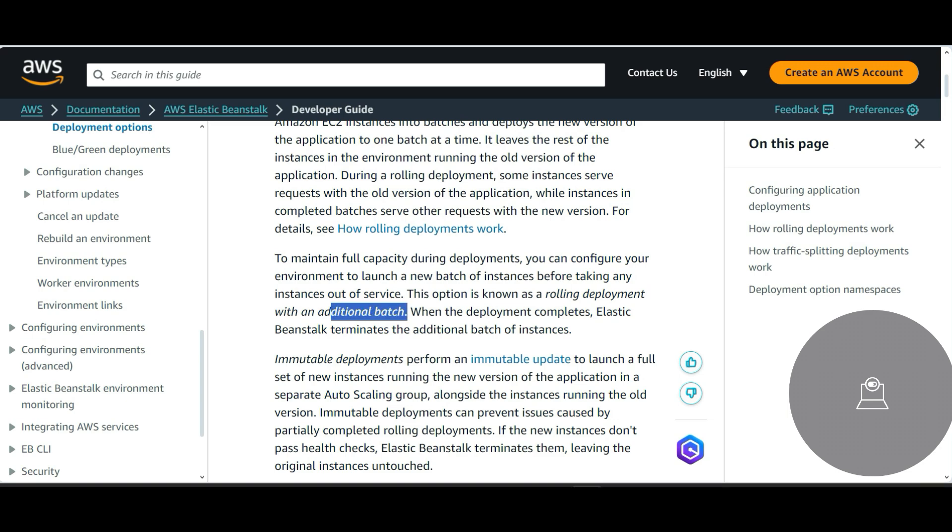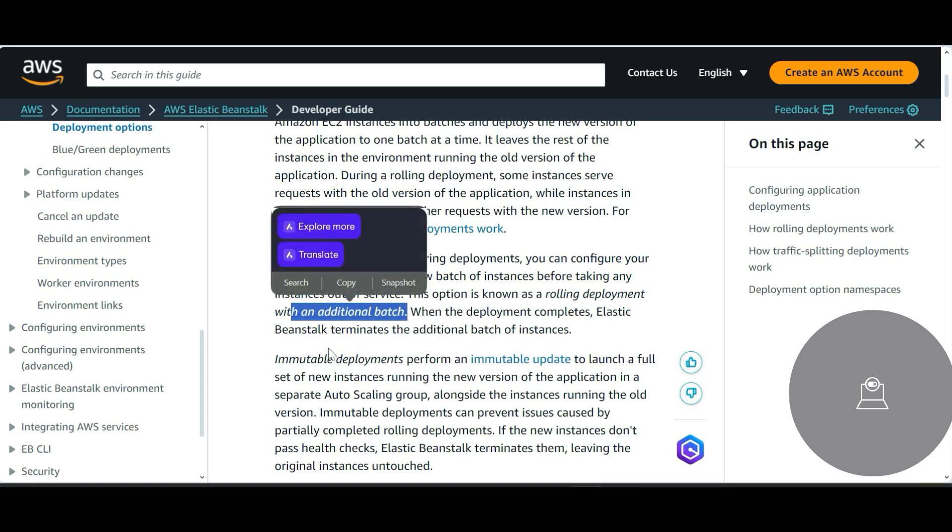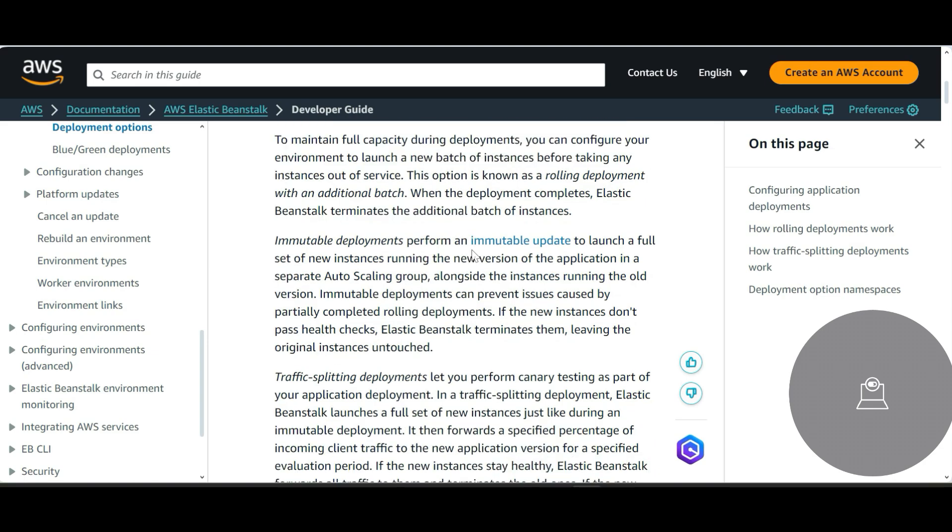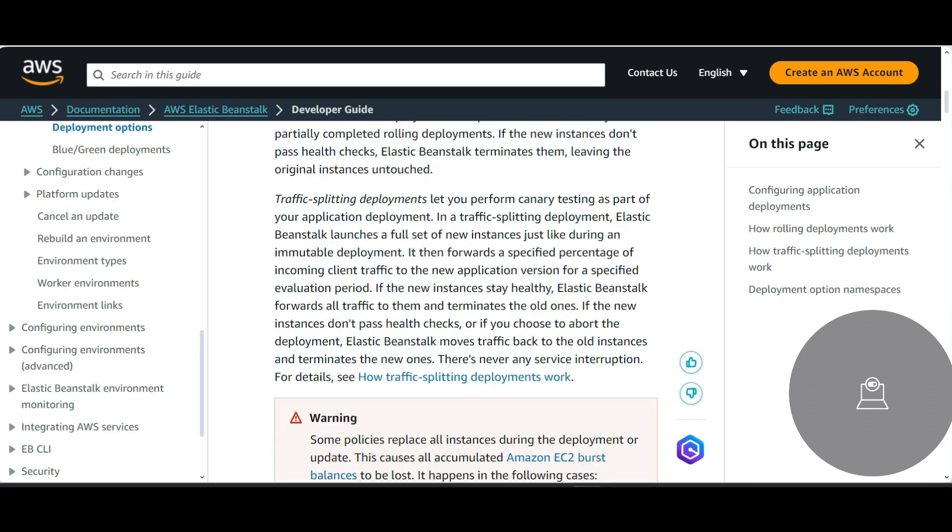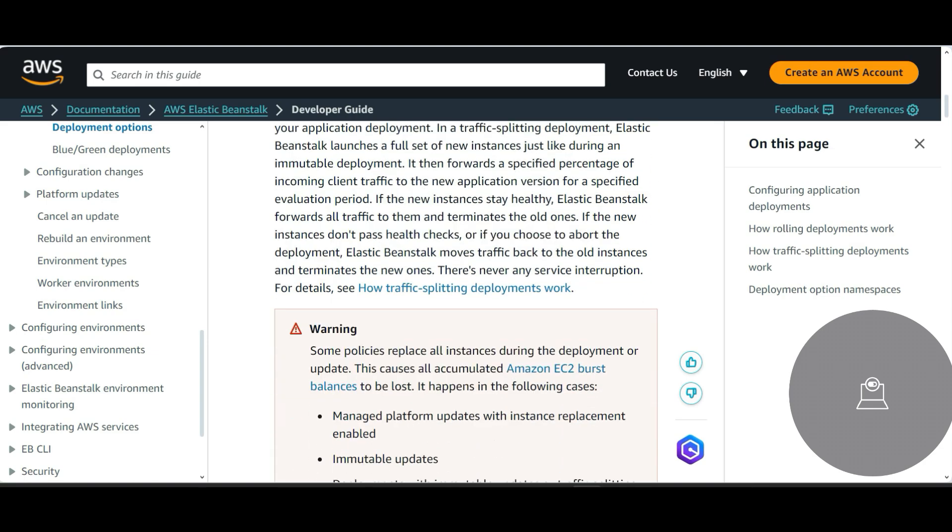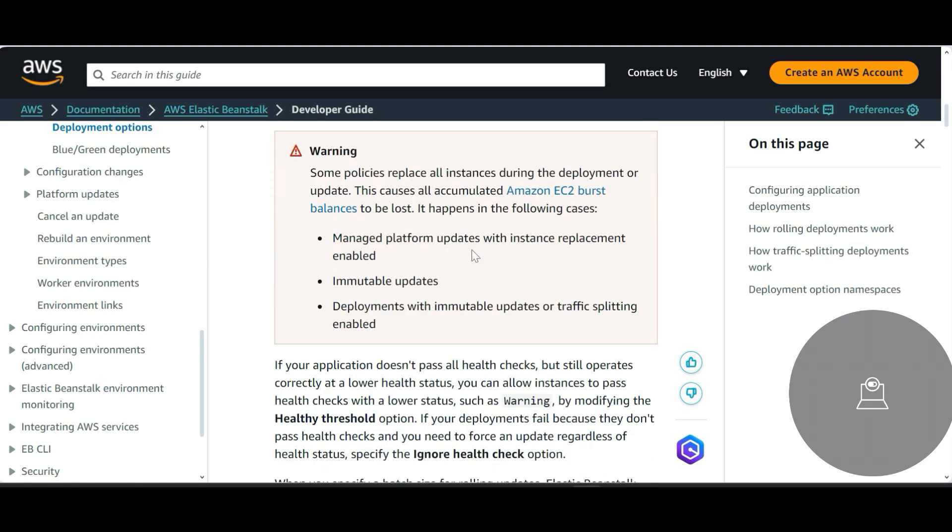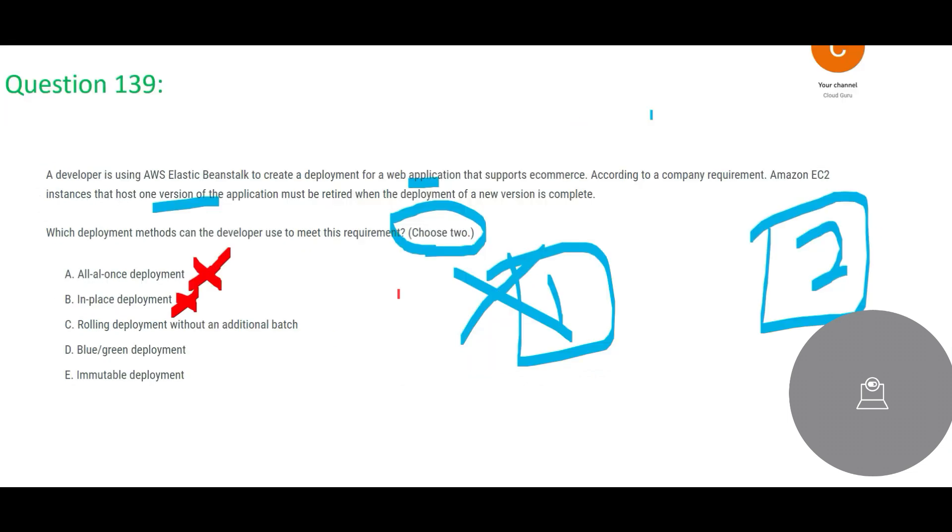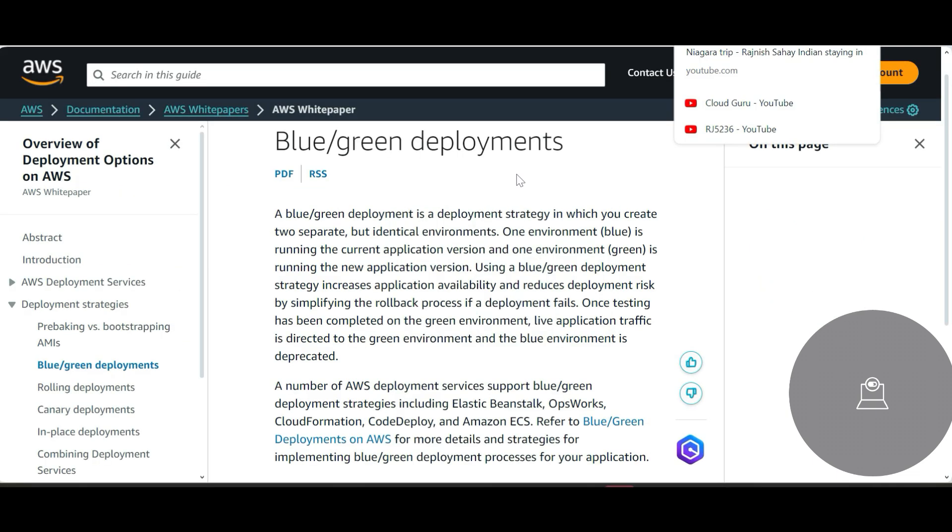This is, but this is with an additional batch, but we are talking about without an additional batch. You see here, if you see here, it's talking about with an additional batch, okay? So without an additional batch it will not work this way. Without an additional batch will have a downtime and will not be suitable for this kind of requirements.